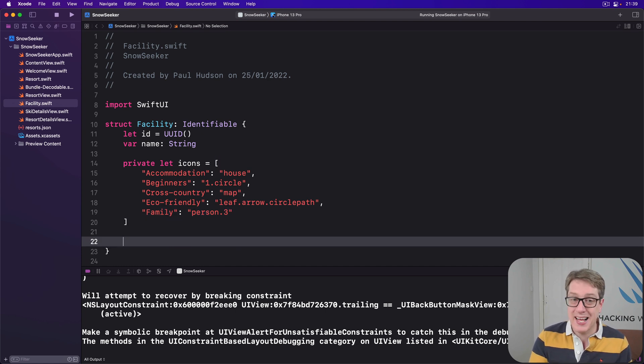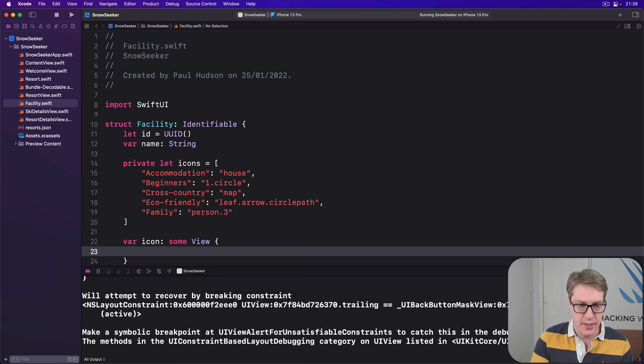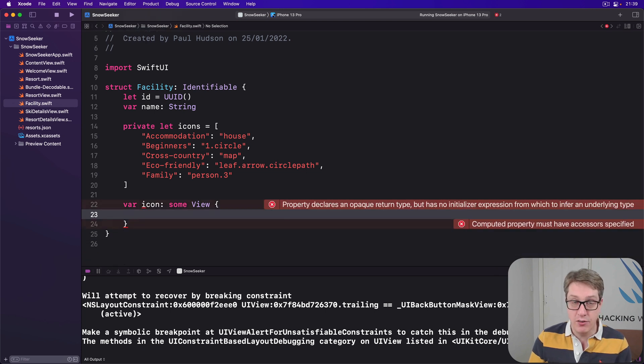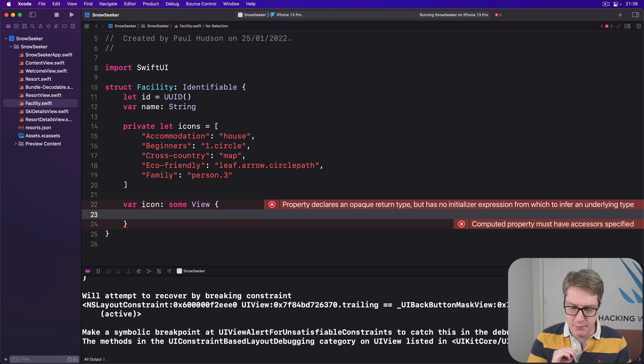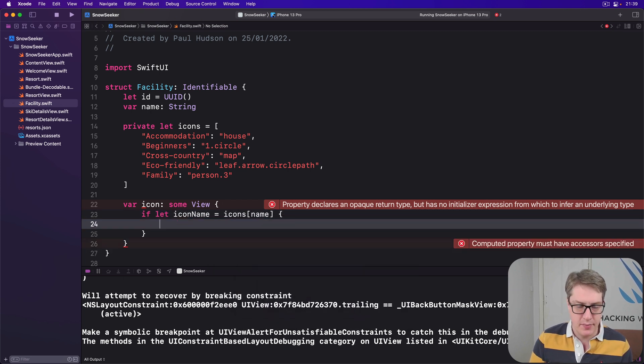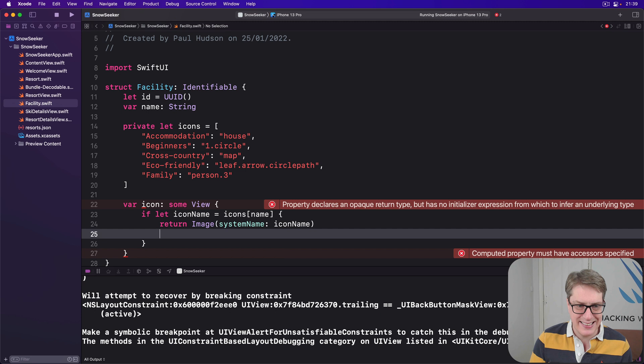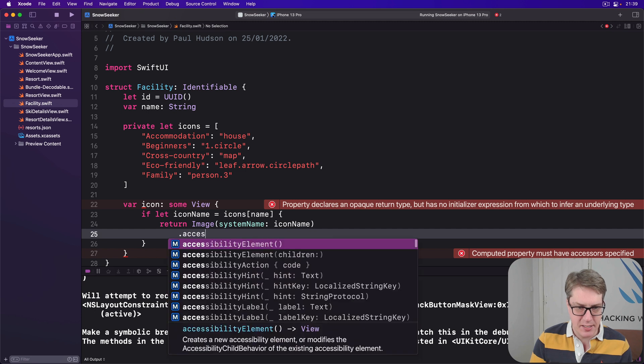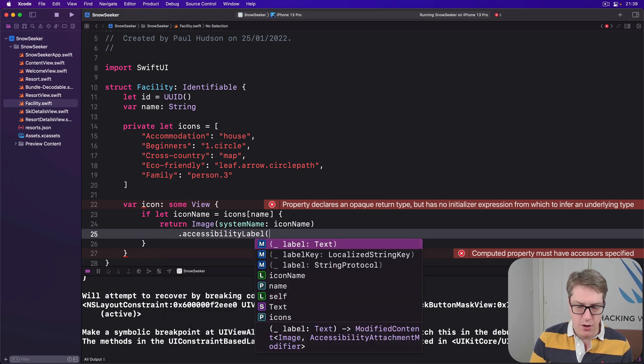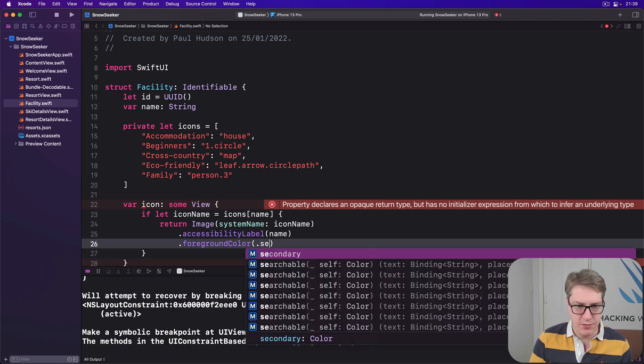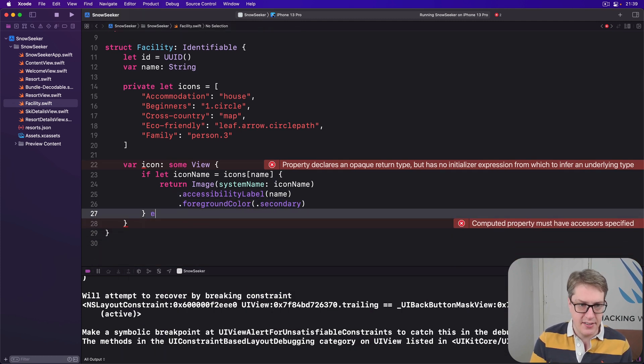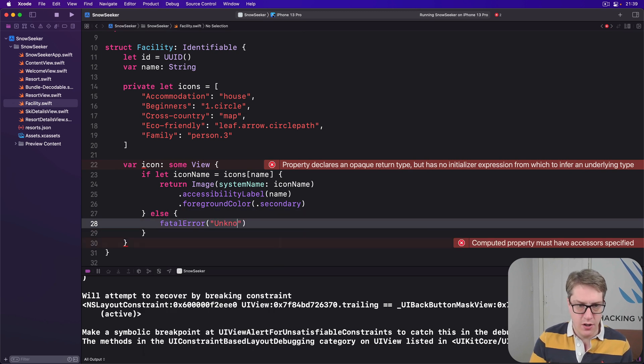We'll expose that neatly to SwiftUI by saying give me an icon view returning some View. This will simply say if we can find the icon for our current name, send it back. If we can't, as a fundamental flaw in our program, just bail out. So if let icon name be icons of our current name, send back an image with system name of our icon name, pass in the accessibility label of our name, and give a foreground color of secondary. If that fails, fatal error unknown facility type.